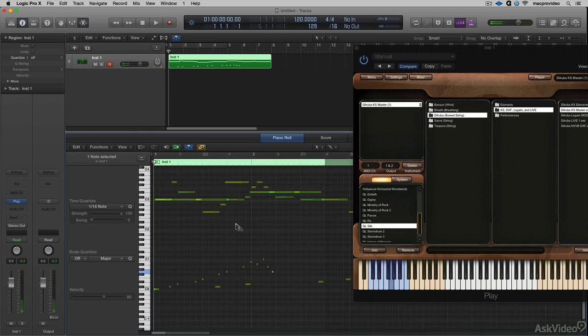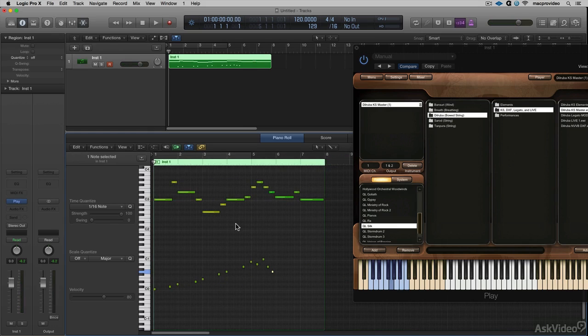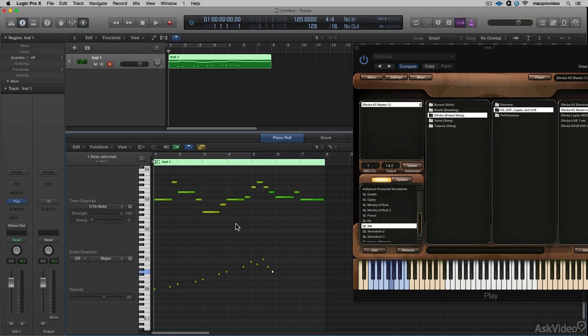It got a little crazy there towards the end. But key switching is a neat way to get expressiveness out of the instrument that you wouldn't normally have if you just had a legato setting and played the line all the way through.